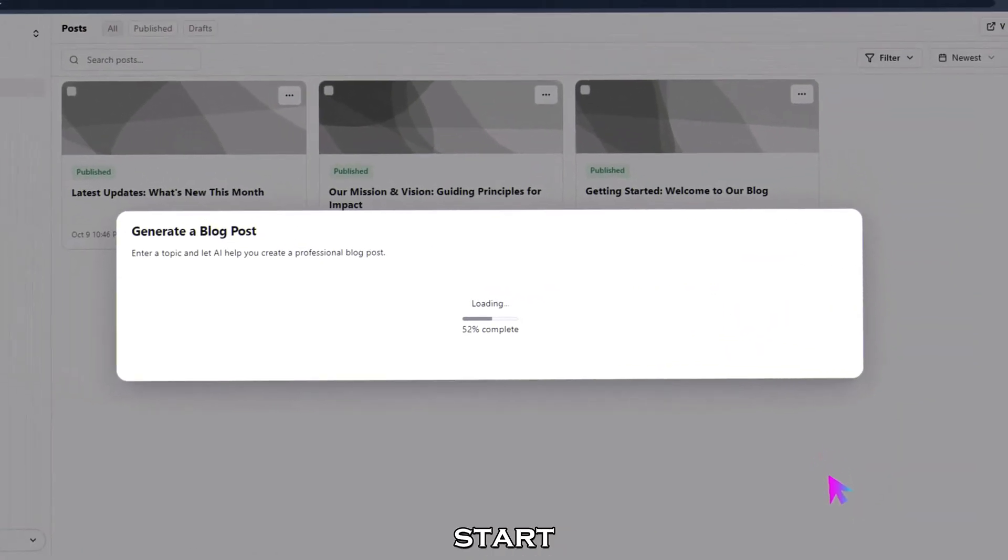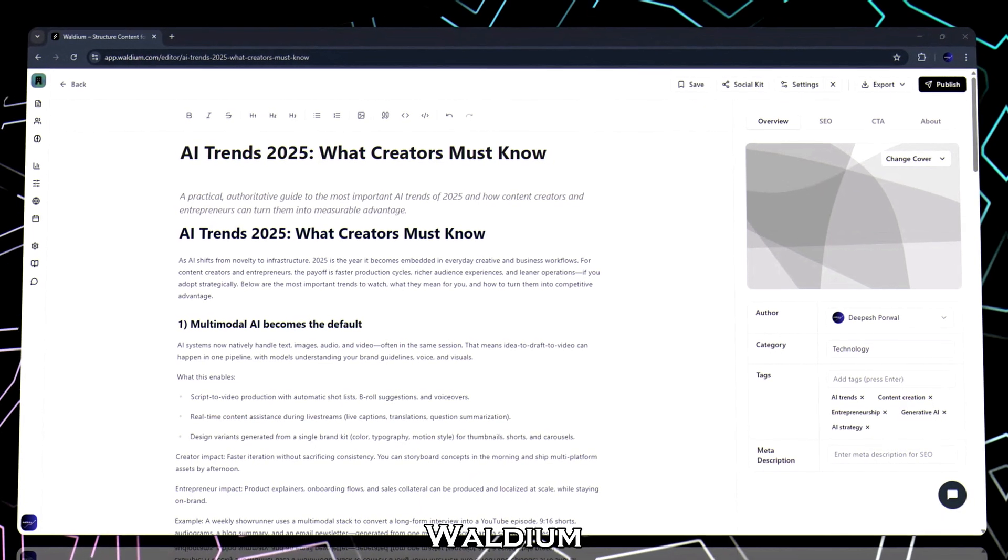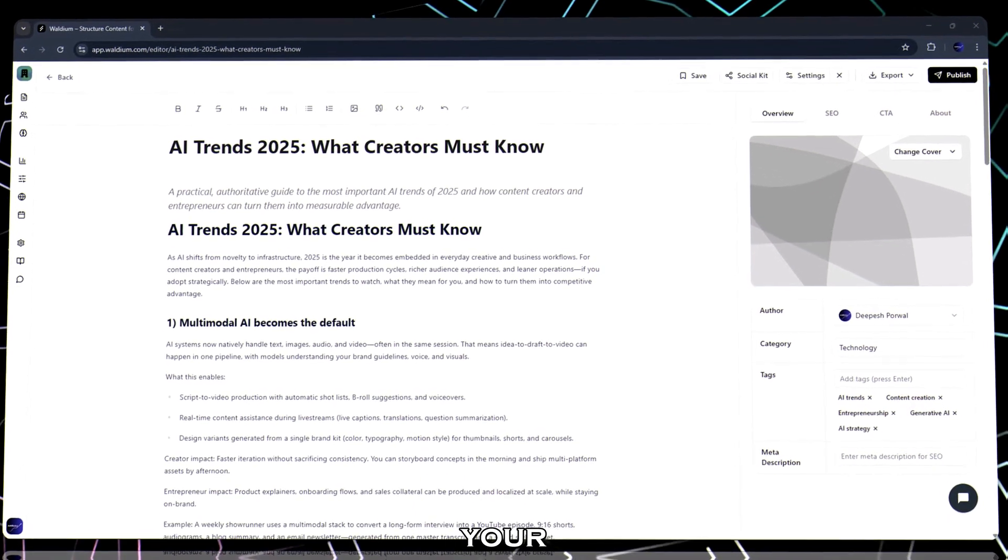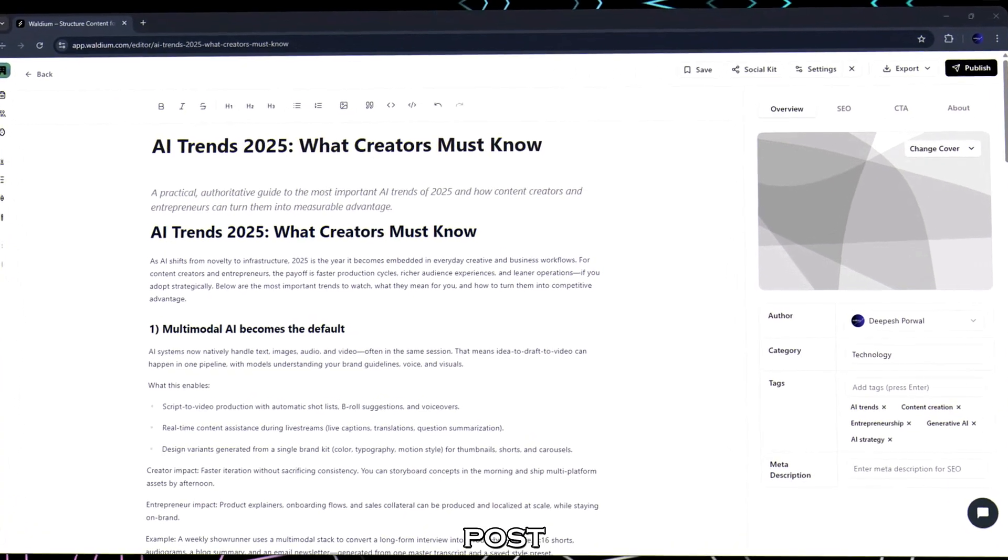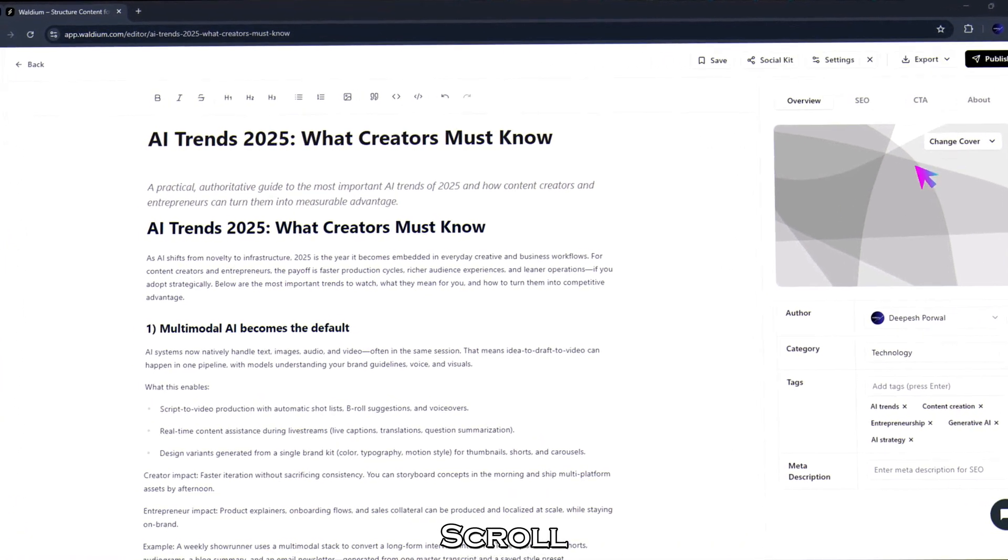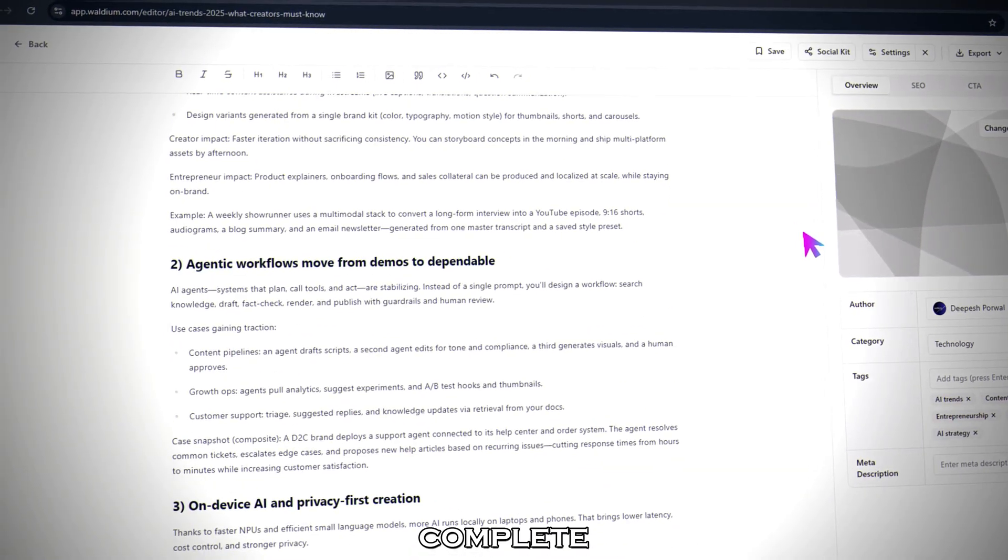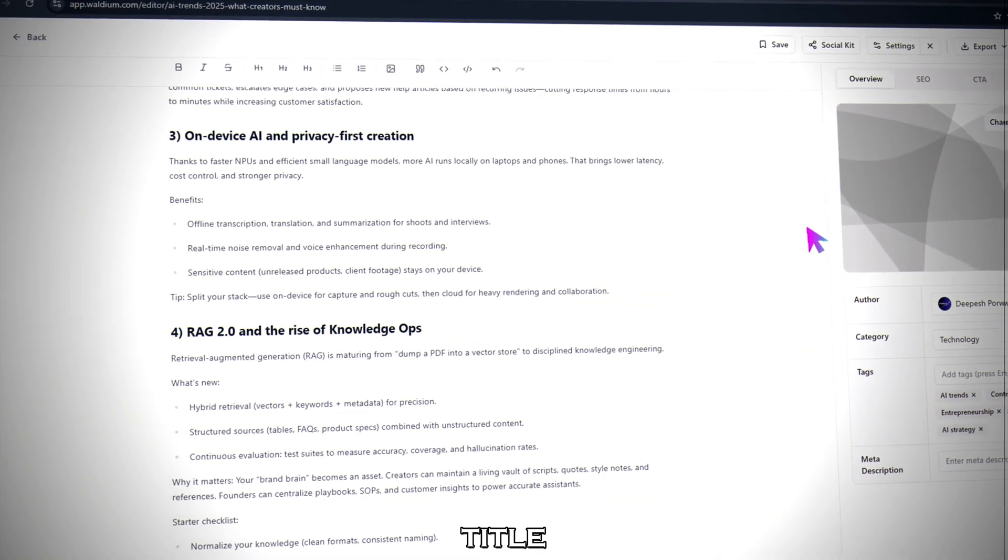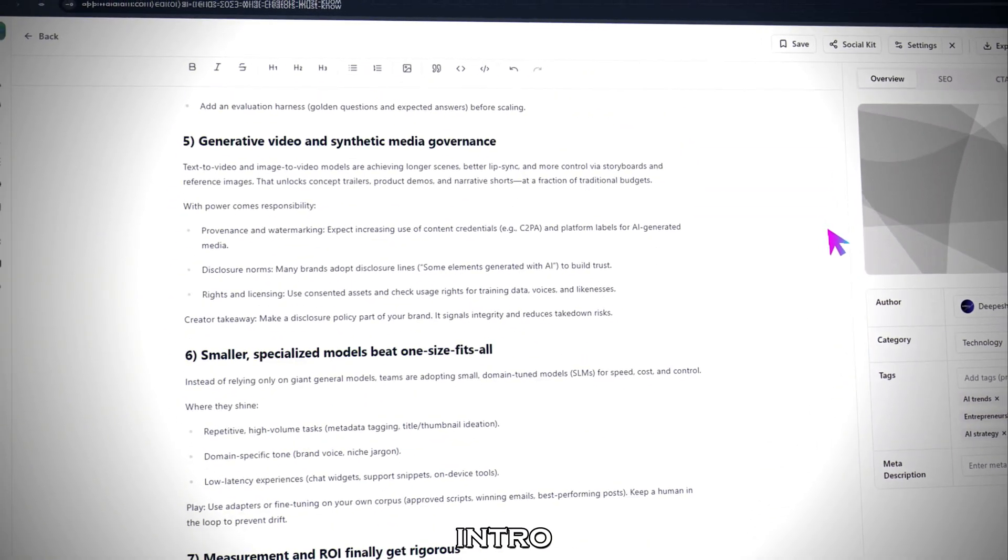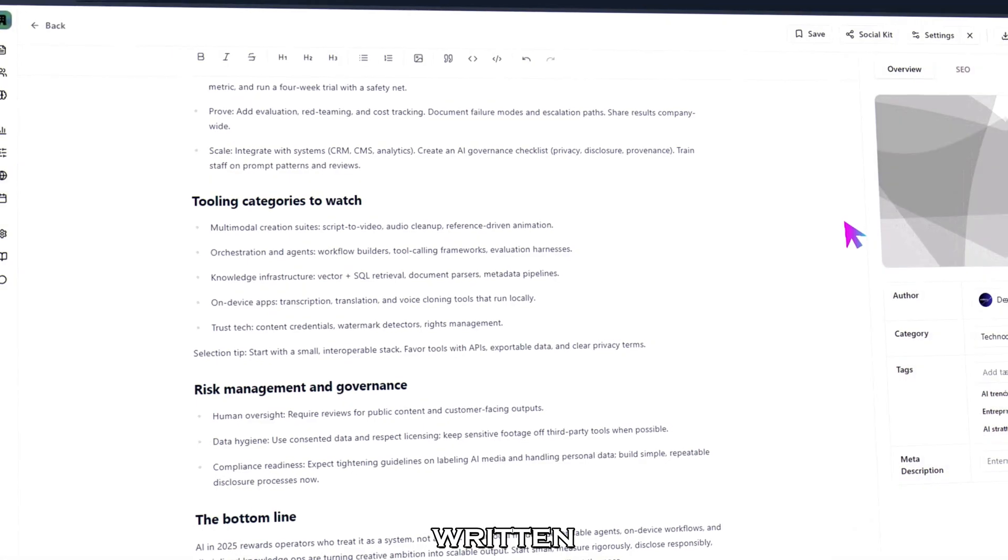You'll see it start loading. And within a few seconds, waldium instantly generates your entire blog post using its AI engine. Scroll through the result. You'll see a complete article with a title, intro, and structured sections already written for you.